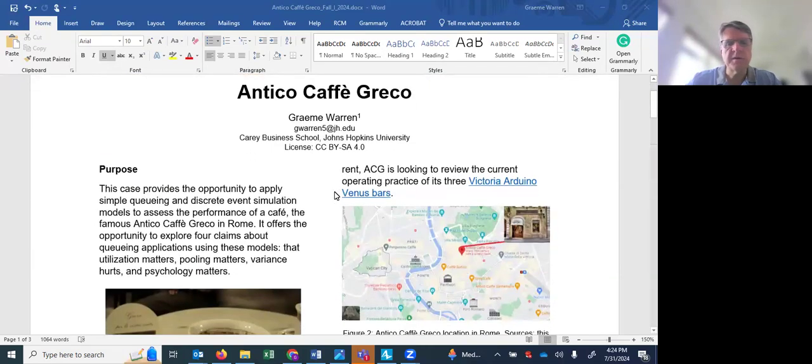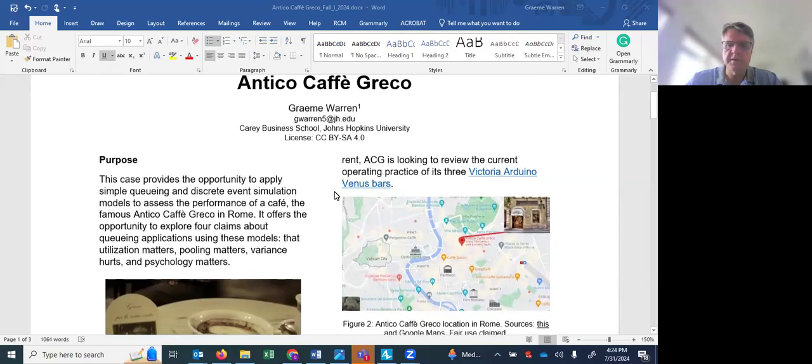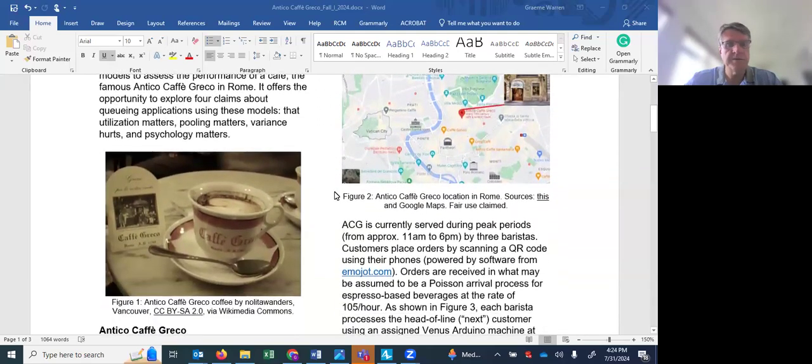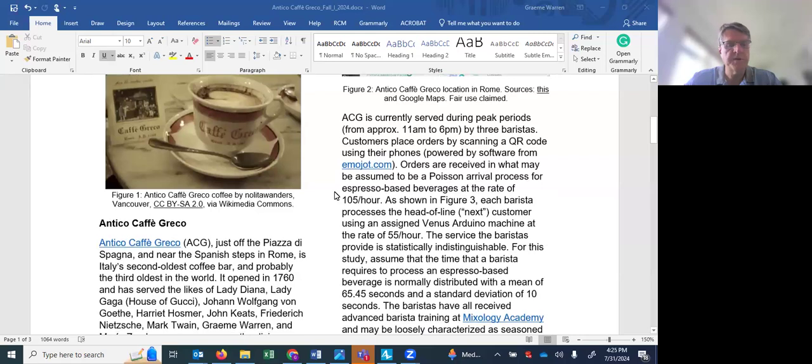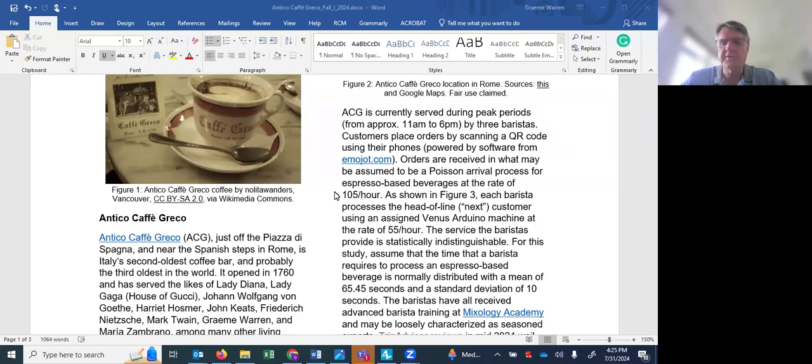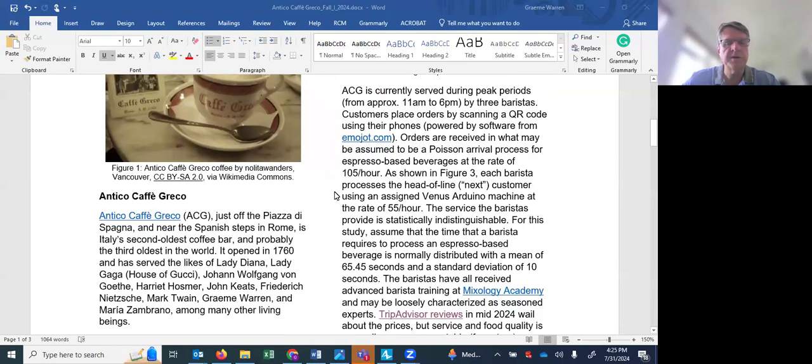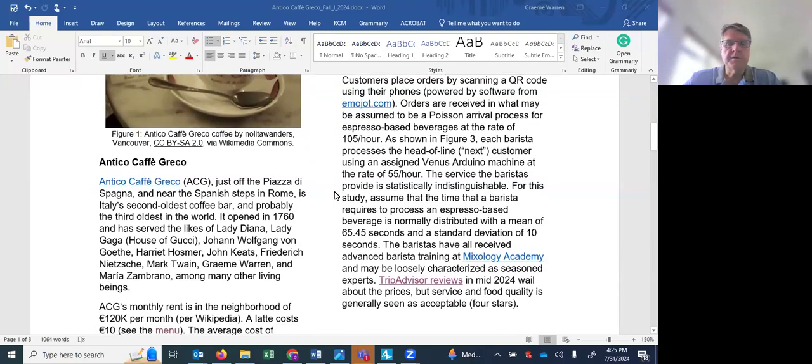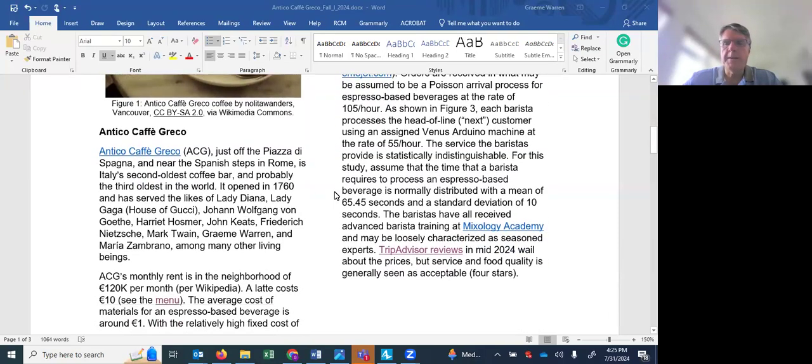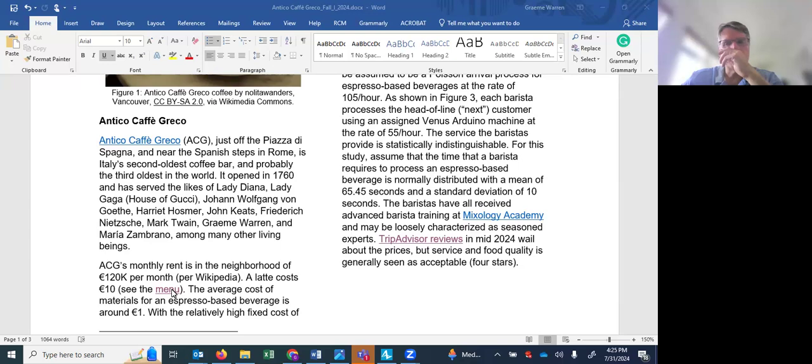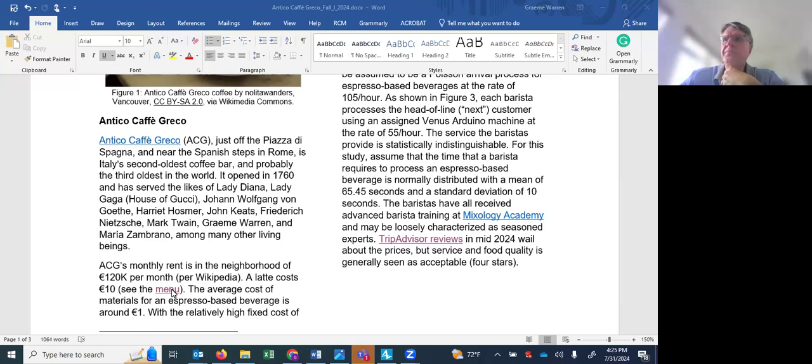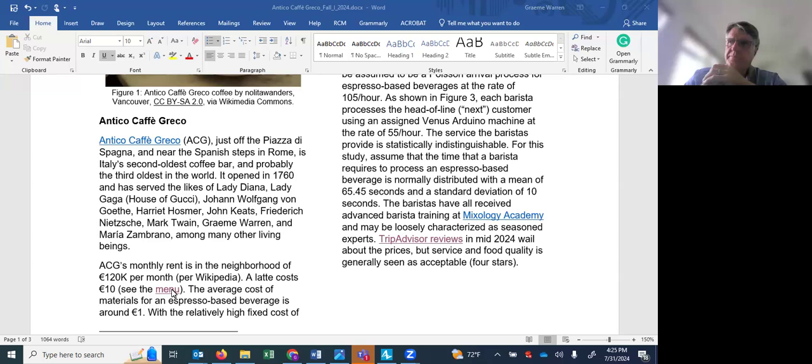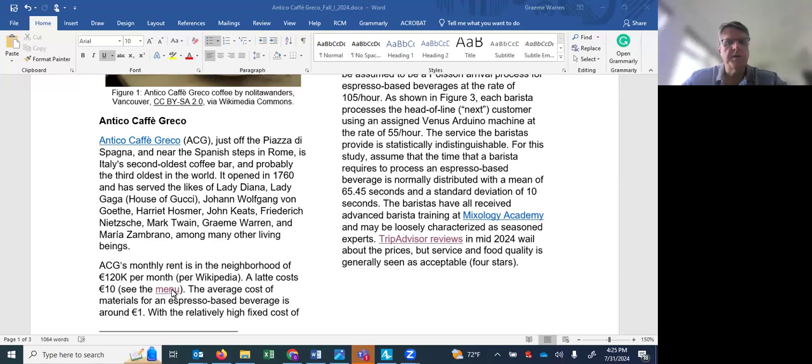So this case is fictional but ACG is a real location. It's located near the Spanish Steps in Rome. It's Italy's second oldest coffee bar and the third oldest in the world, opened in 1760, and it's had many illustrious patrons over the years. It has a very high rent and you can see the menu for this location. Lattes run 10 euros. TripAdvisor reviews complain about the cost of coffee but it's not the coffee shop in the museum, it's the museum in the coffee shop. I think that's a good way of thinking about it.